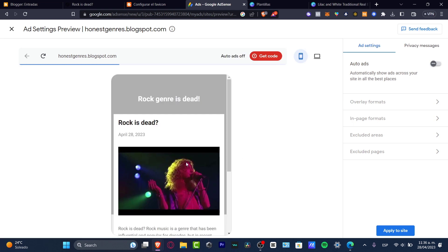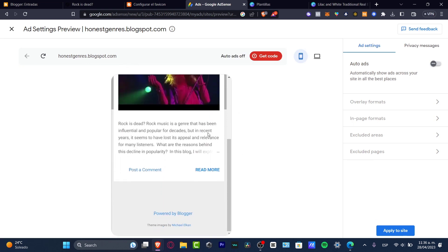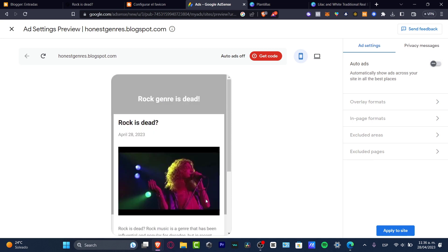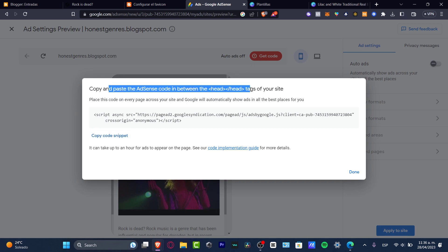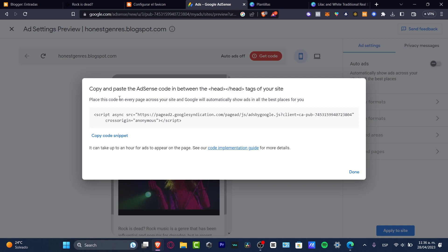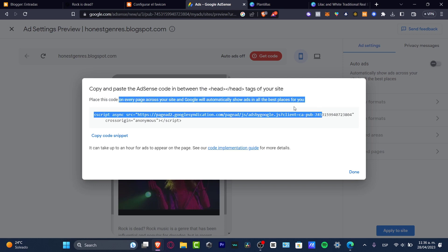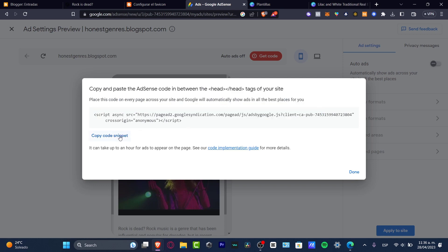Now Google is finding our blogspot. As you can see here is our actual blog. So I want to go into auto ads up. I want to get the code and I need to copy and paste the AdSense code in between head to head tags of your site. Place this code on every page across your site. So I'm going to go into copy the code snippet and hit into done.